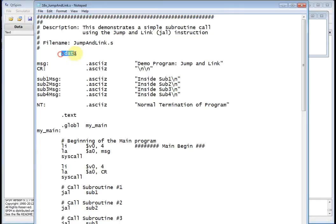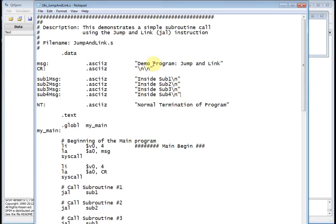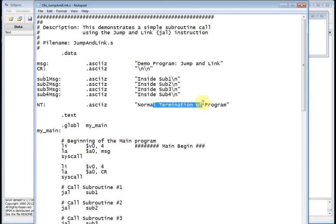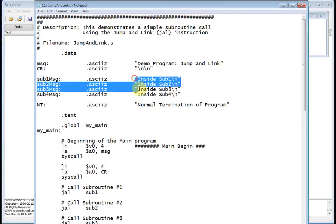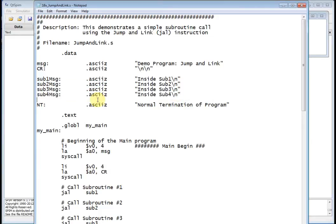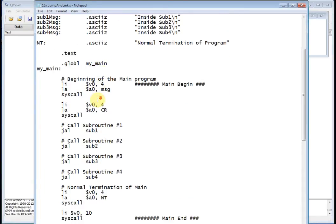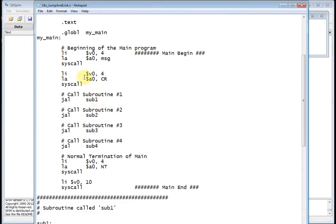I've got my data segment. In the data segment, all I am declaring is a bunch of strings. I've got the first string that just labels the demo program, and I've got my last normal termination of program that I always like to put in there. So my data segment is just a bunch of strings.